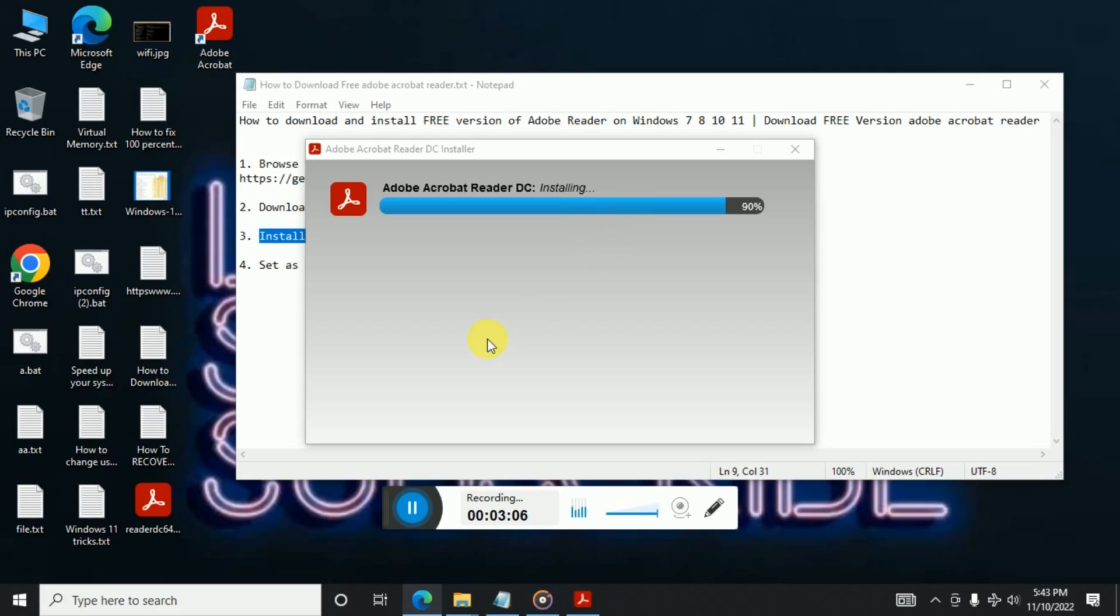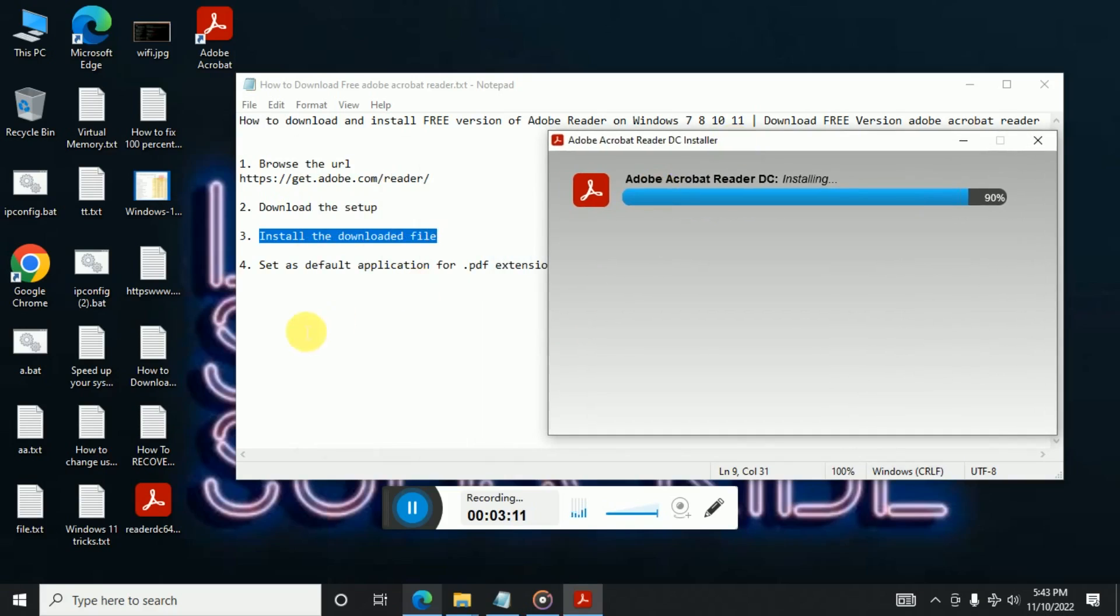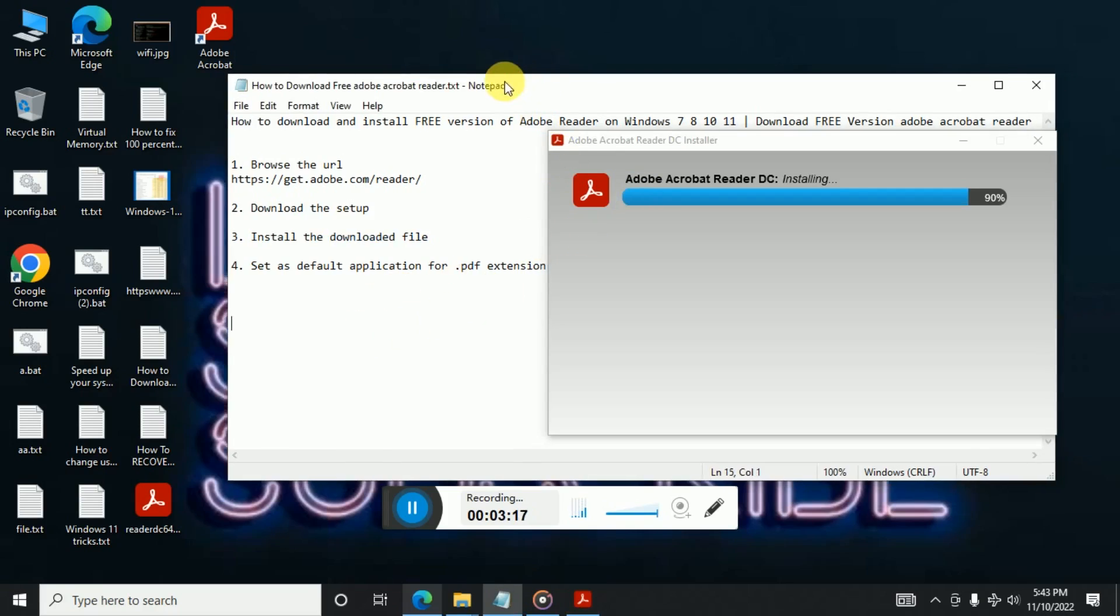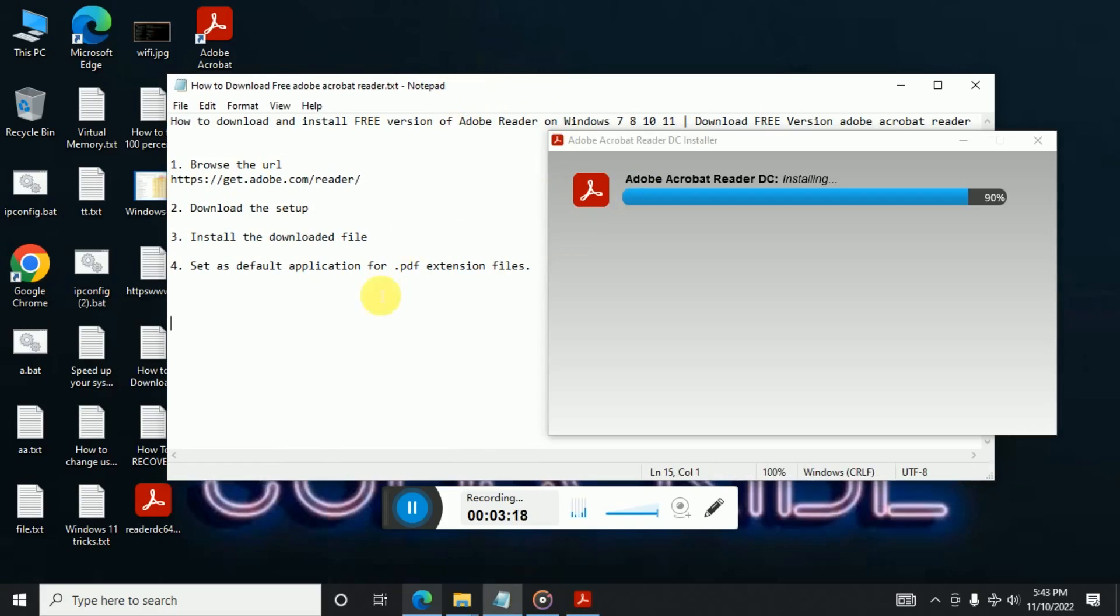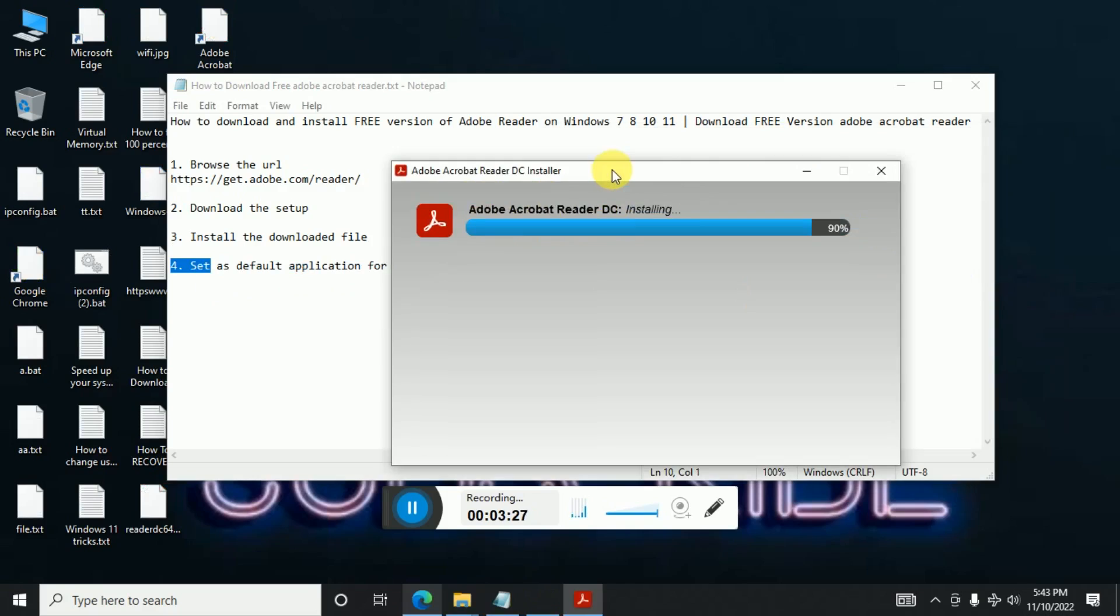So the next step here was how we can set this application as default for all the applications, for any file which is of .pdf extension. So once this is done, I'll just quickly show you how we can set this as a default for .pdf files. So let's wait for this to get completed and then we can quickly go to the Adobe Acrobat.